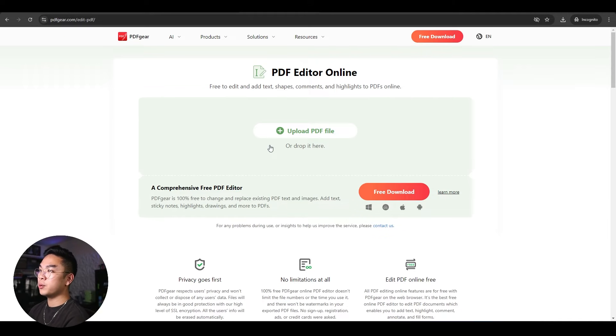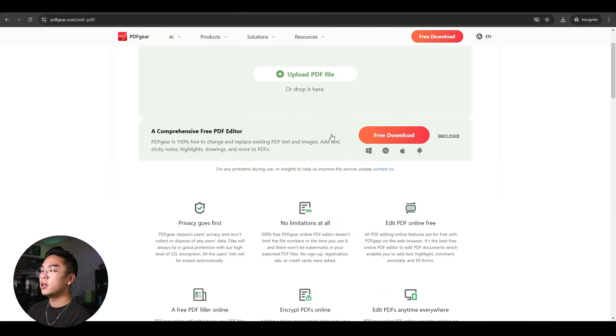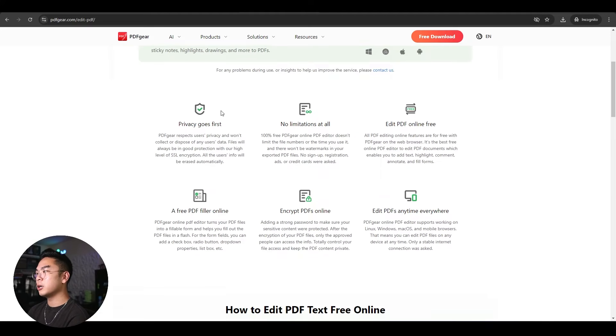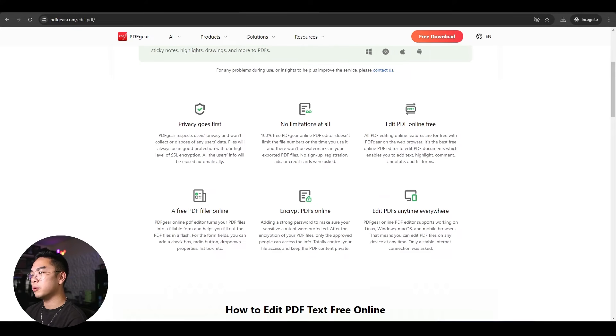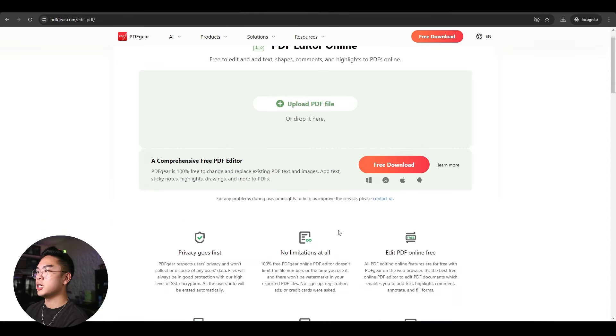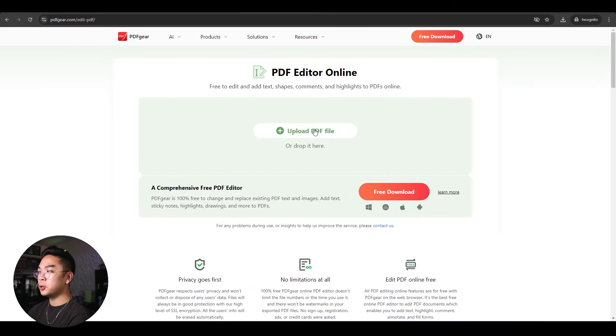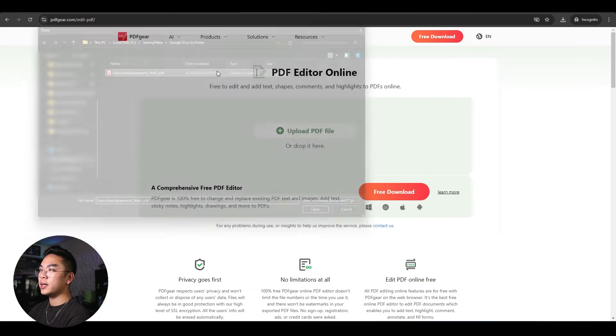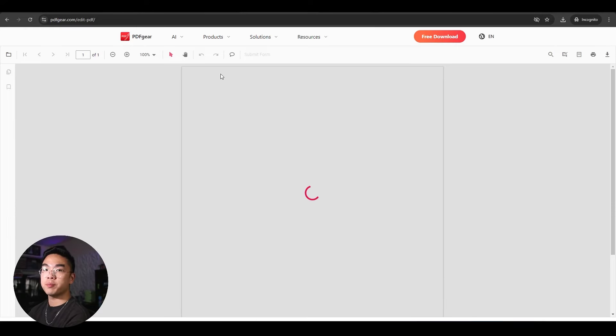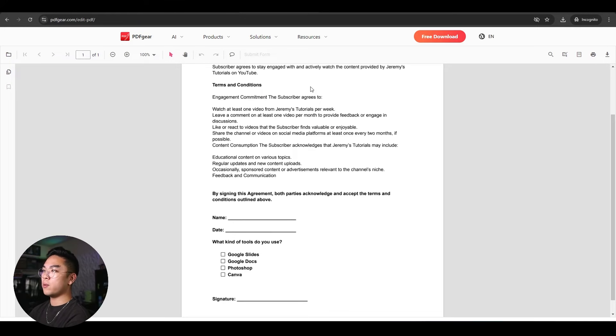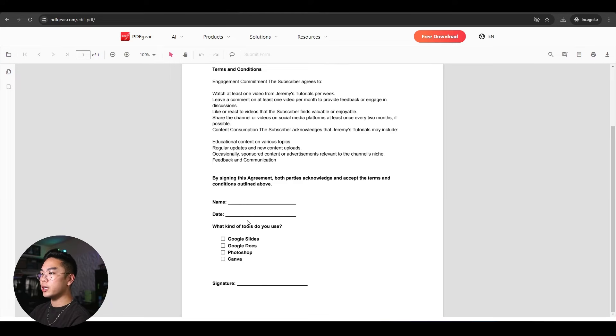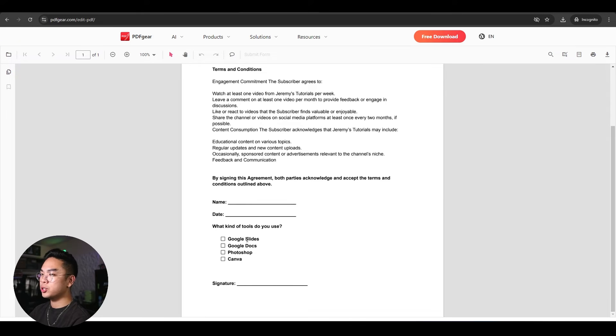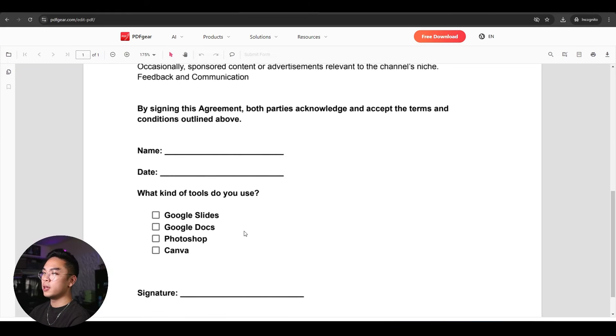So now you're presented with this page over here where you can actually upload your PDF file. There's a couple things you can read here with a couple features that you can use, you can read stuff about privacy limitations, whatever. So I'm going to go up top and hit upload PDF here and click on the static document that we just made earlier from Google Docs. And boom, it imports it, it creates it just as how we made it earlier.